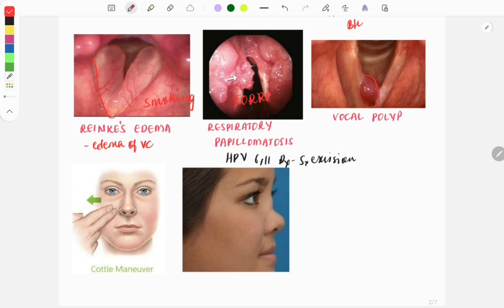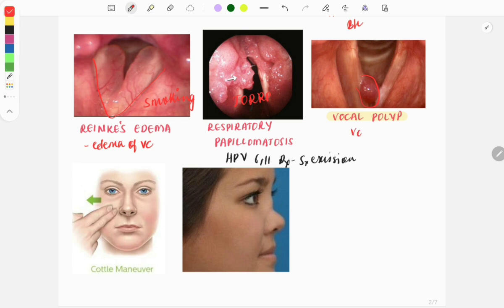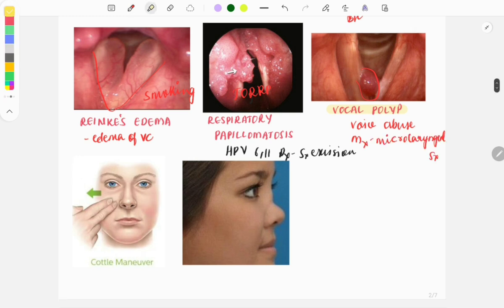The next image shows a polyp of the vocal cords, called a vocal polyp, and is also due to voice abuse — seen in singers or people who scream a lot. The clinical features are hoarseness of voice and diplophonia. It is usually unilateral and pedunculated, and the management is micro laryngeal surgery.